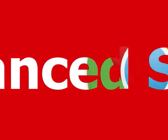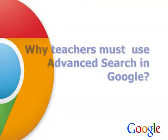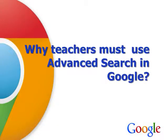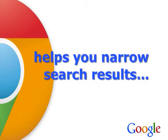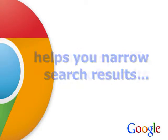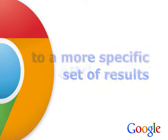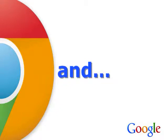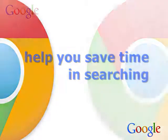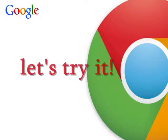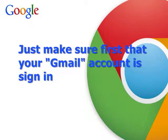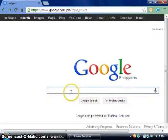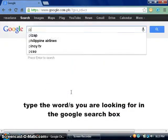How to do advanced search in Google. I'm going to type the word I want to search for, let's say physics.